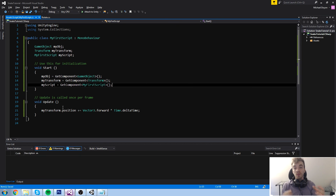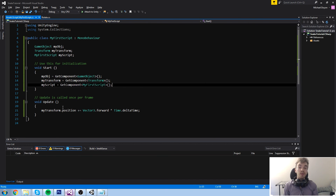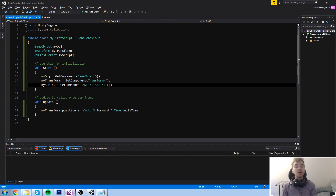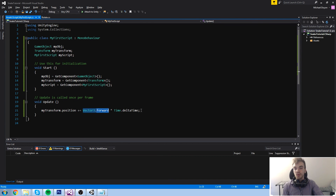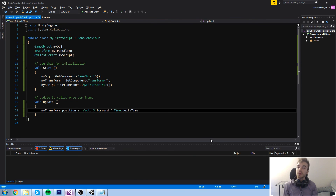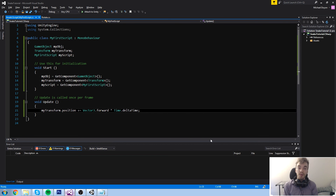Now that we understand how to get components on our object - and later on other objects - get a reference to them, and modify values, we can move on to the next step. The next episode is going to be about moving the Transform component, which will introduce a new type: the Vector3, which we used here but didn't fully explain. We'll go back to explaining it and actually moving transforms around, maybe playing with a little bit of math. Please leave a like if this helped, check out the Patreon to support the course, leave a comment with any questions, and subscribe for more - see you next time!